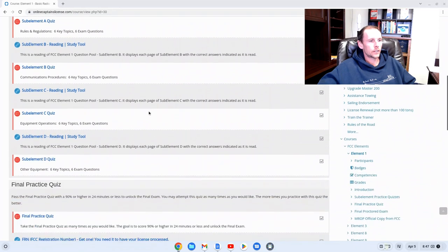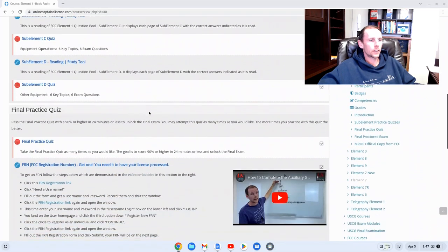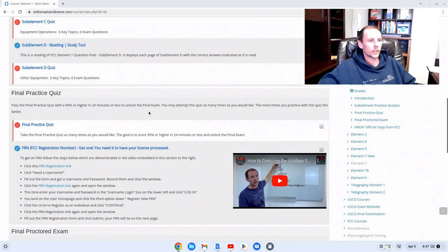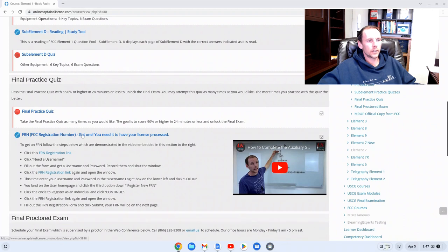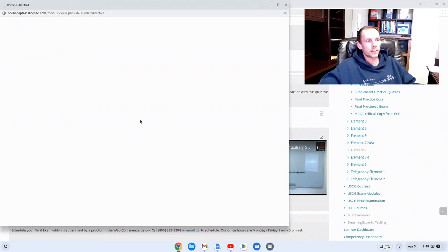Scroll down past the final practice quiz and you'll see this FCC registration number. Get one. You need it to have your license processed. Click on this link.